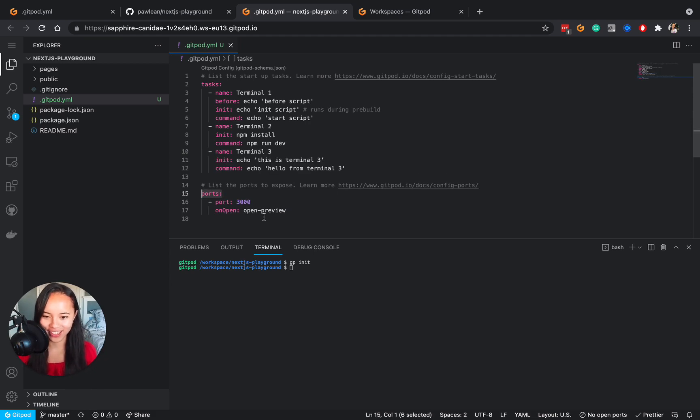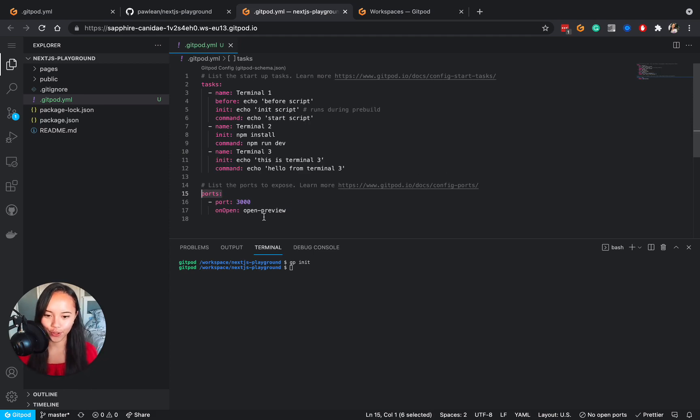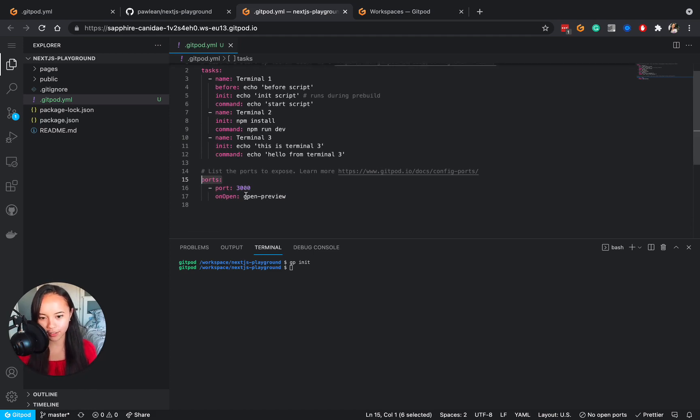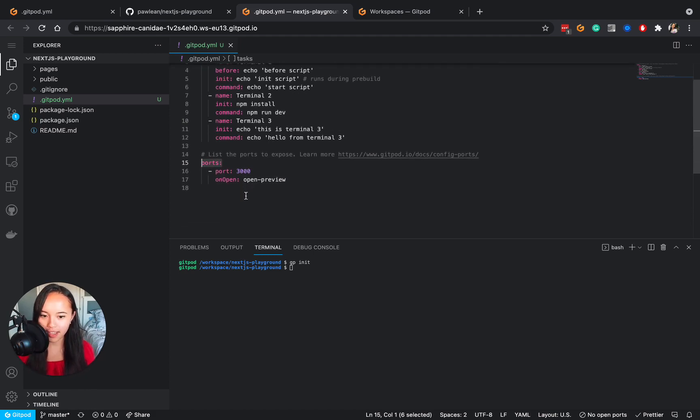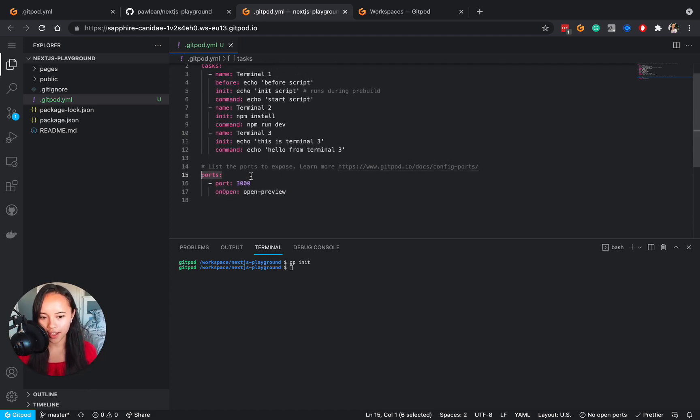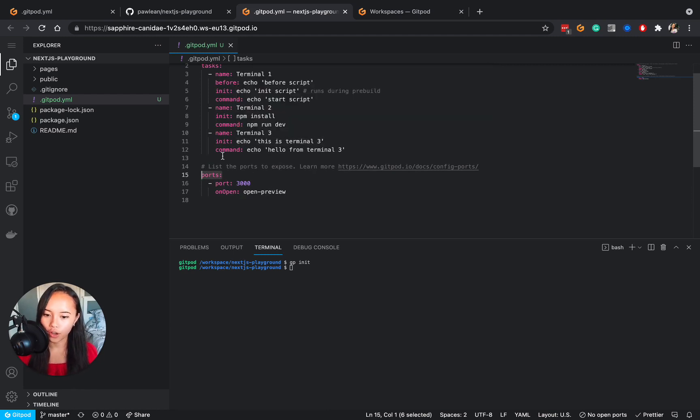The port section does exactly what it says on the tin. It exposes ports. So by default when a port becomes active in your workspace, gitpod will ask you whether to open a preview or open a new browser tab or ignore that port altogether.